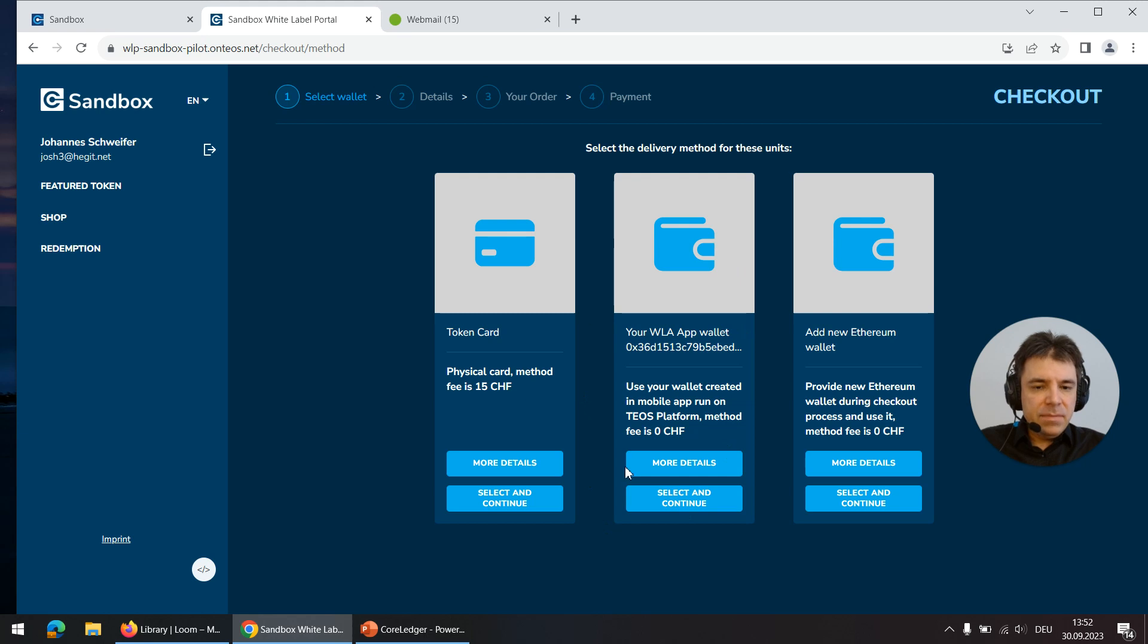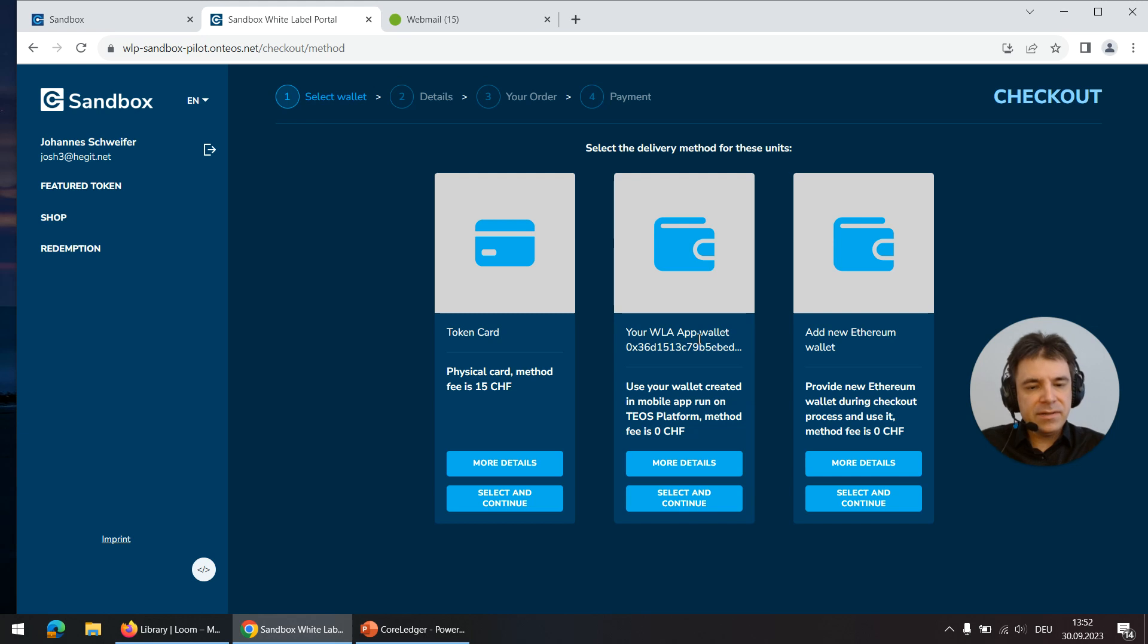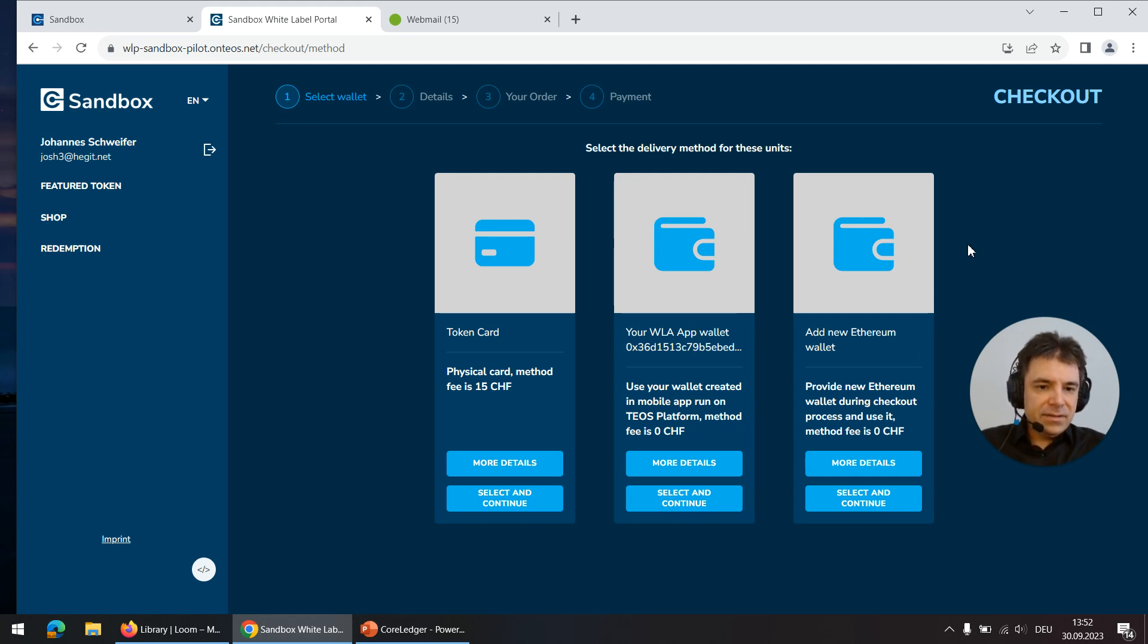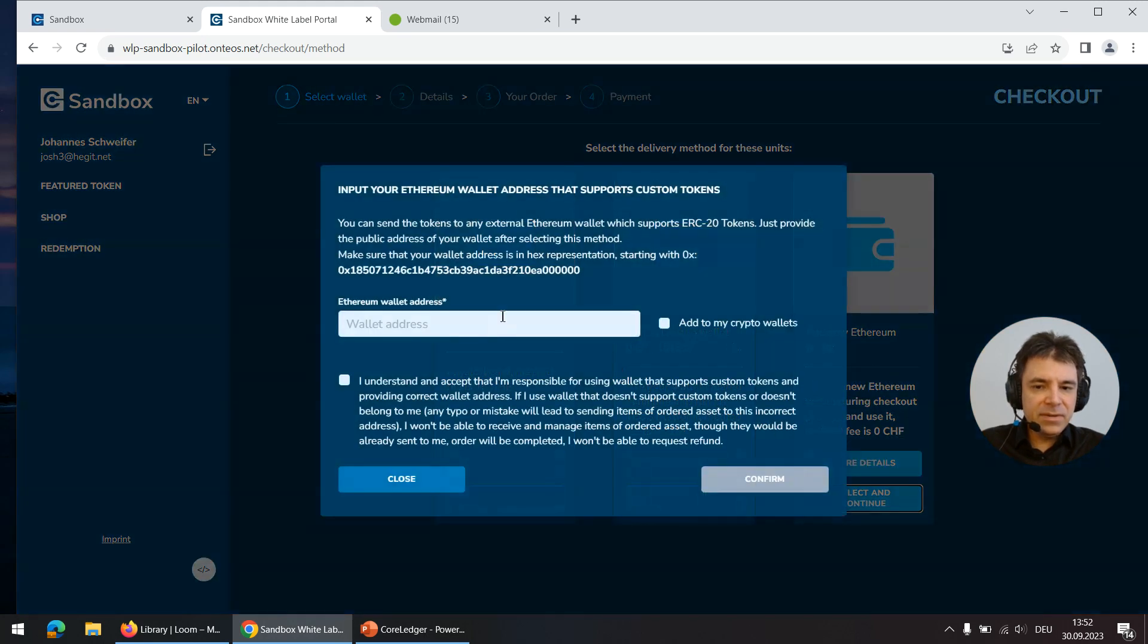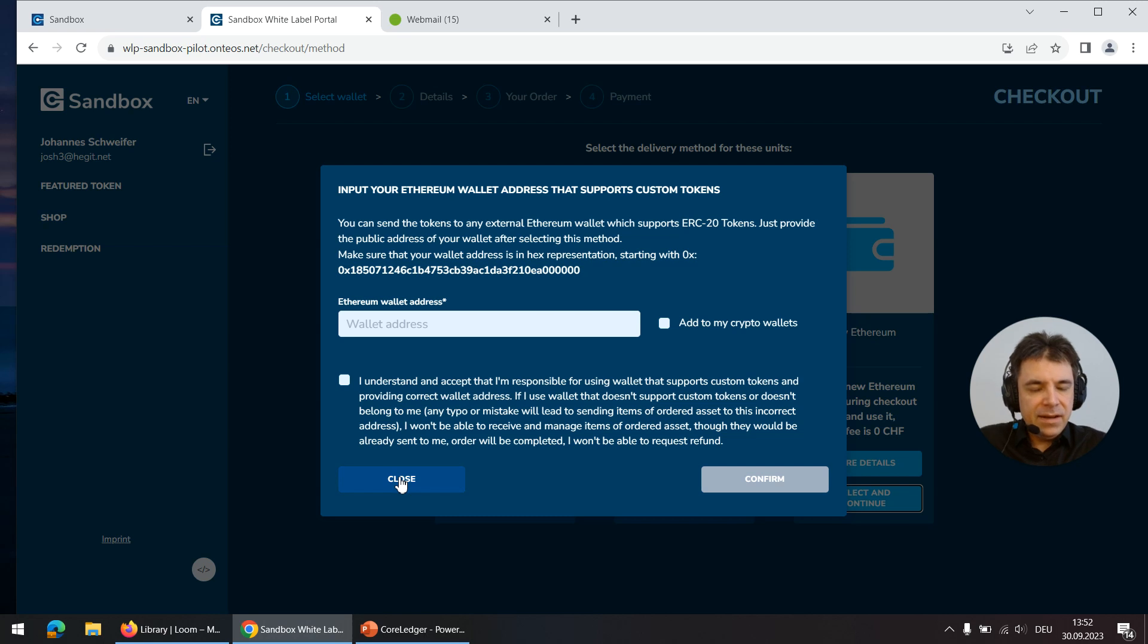Then there can be a number of different registered wallets such as the WhiteLabel app that I installed on a mobile device. And the other default option, the second default, is a custom Ethereum address which you can just copy and paste from any other wallet that you might have installed.